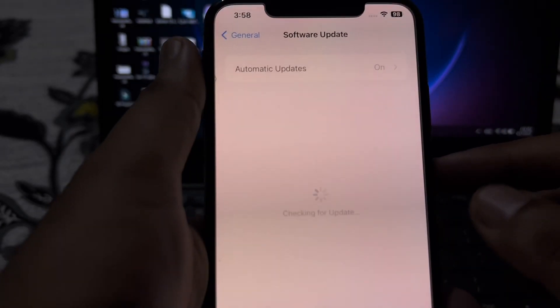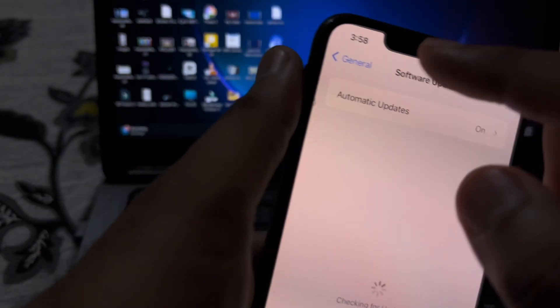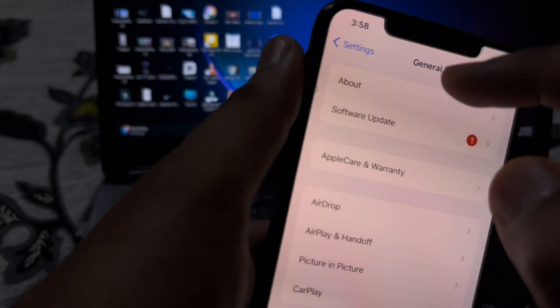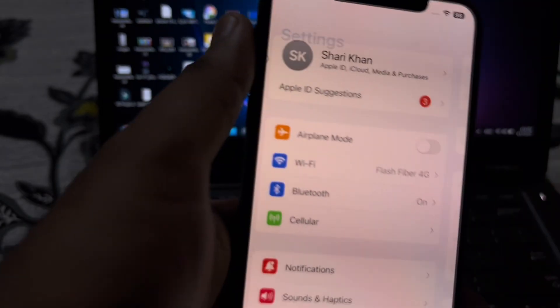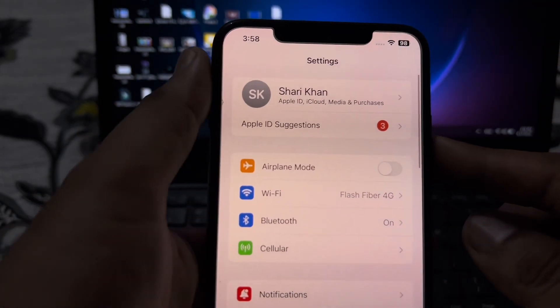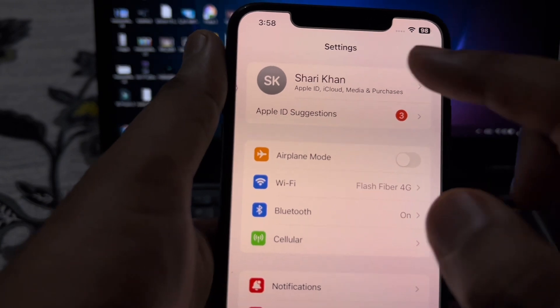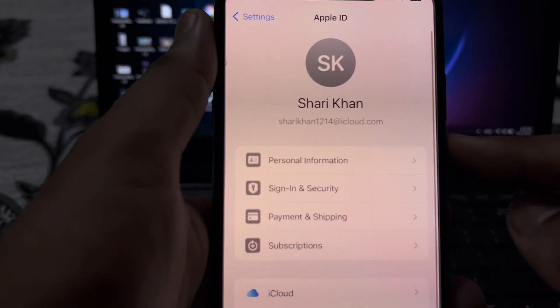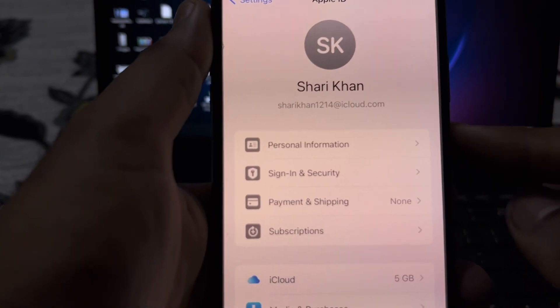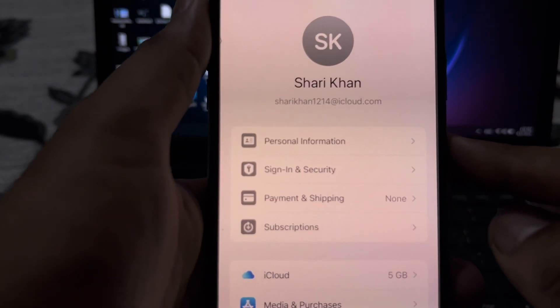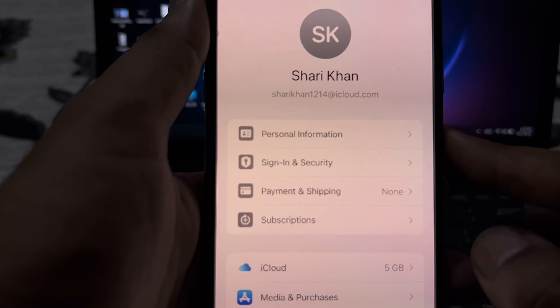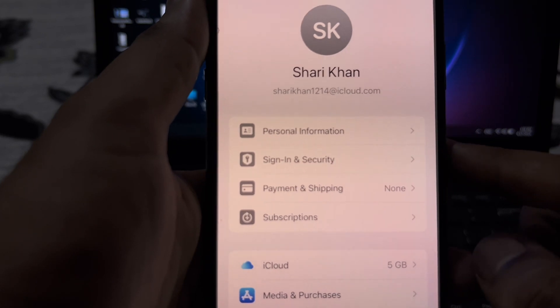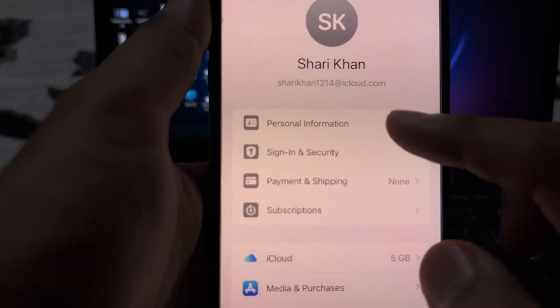The next step is to tap on the Settings app on your iPhone. In the Settings app, tap on Apple ID, and after tapping Apple ID, tap on Personal Information.